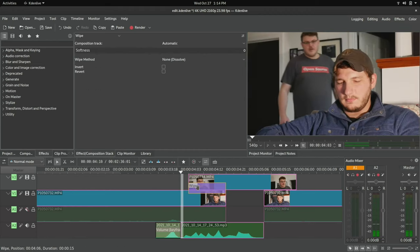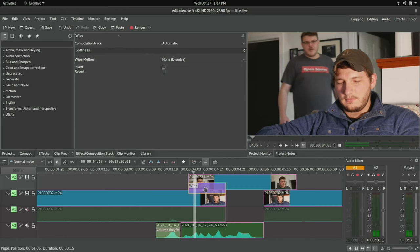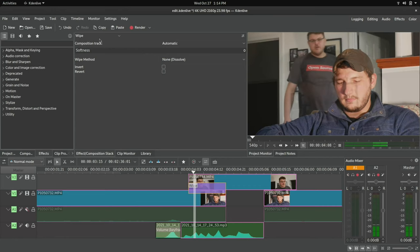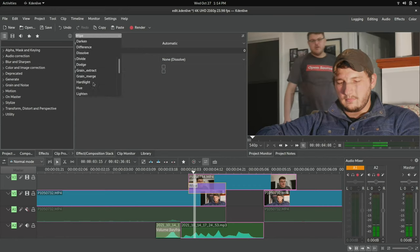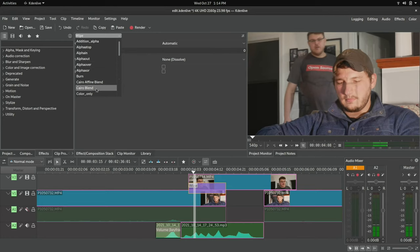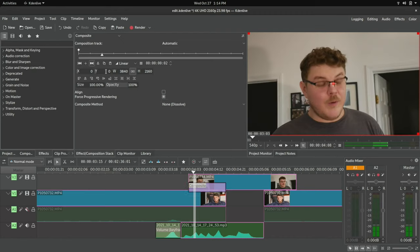We've talked about composite and transform. We've talked about wipes. There are multiple ways to do pretty much all of the types of effects and compositions that you would want to do.